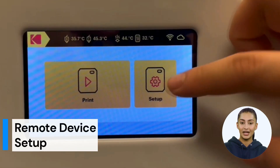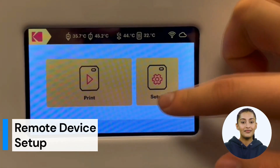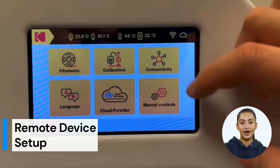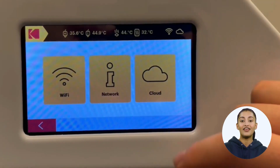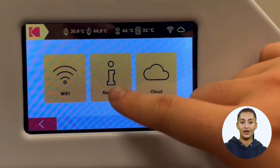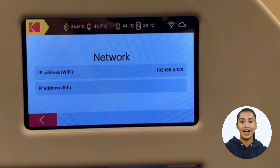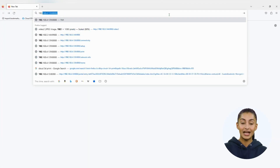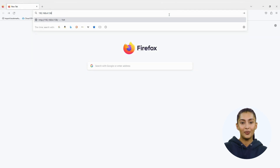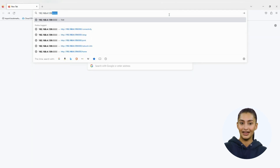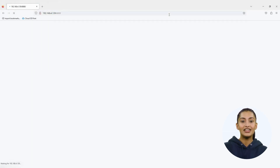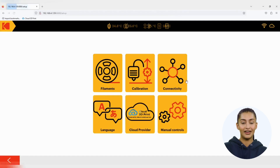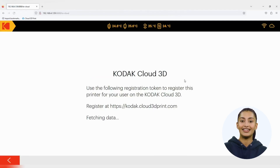You can also set up remotely. First, get your local IP address by clicking Setup, then Connectivity, then Network. Then type in the local IP followed by port 8888 — for example, 192.168.4.139:8888. This will allow you to access the GUI of the control panel and follow the above steps to complete the setup.